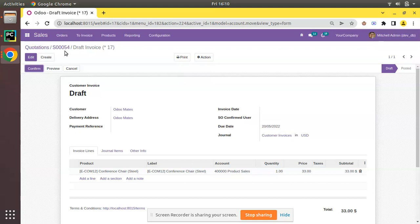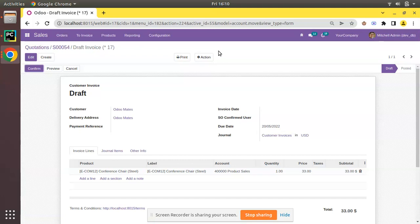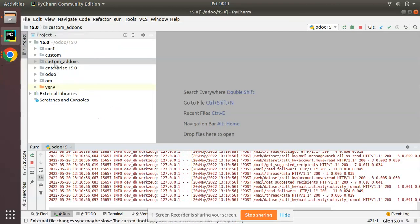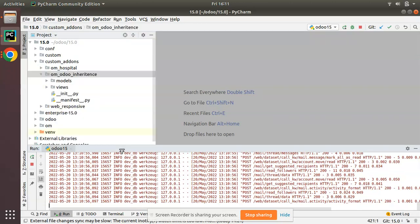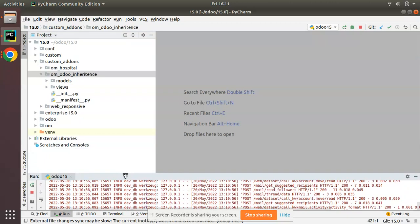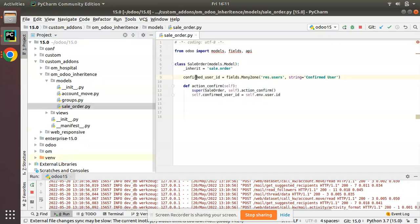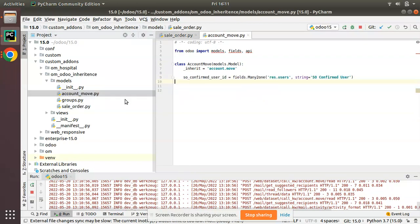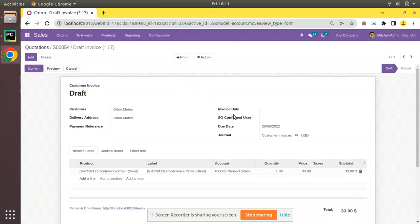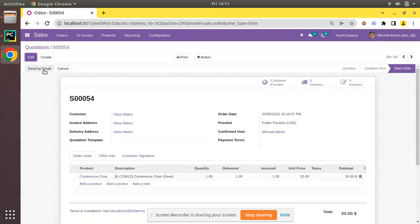We have created an invoice from the sale order. During that process, we need to pass the value from the confirmed_user field to the field we added inside the account.move model. In PyCharm, we have the custom addons folder with the om_order_inheritance module. Inside the module, in sale.order we have a field called confirmed_user_id, and in account.move we have a field called so_confirmed_user_id. What has to happen is: on clicking Create Invoice, the field value must be passed to the generated invoice.